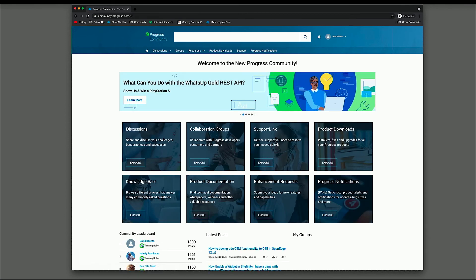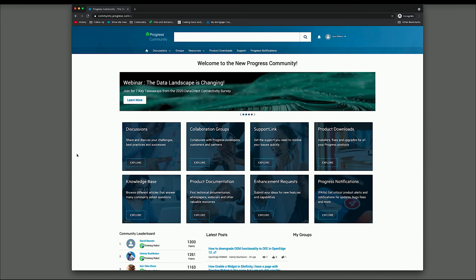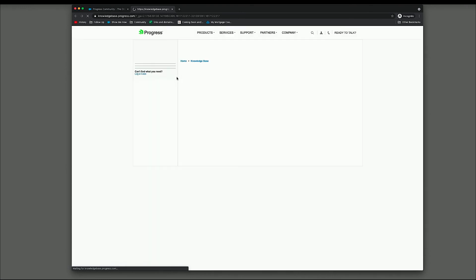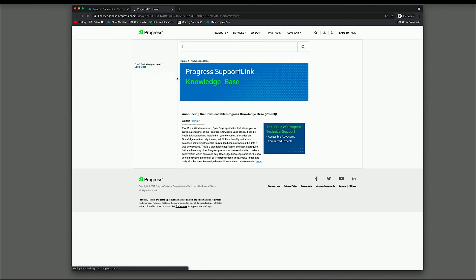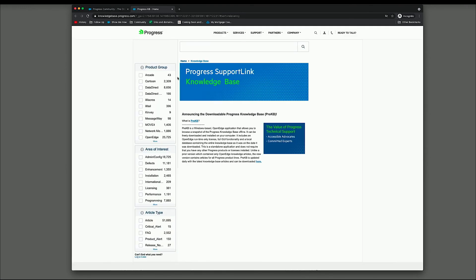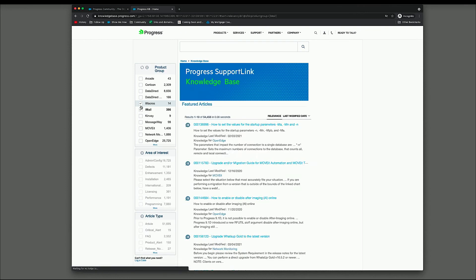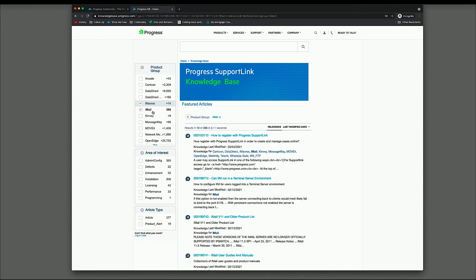We'll come back to Support Link in just a second. Knowledge Base, that's going to simply link you to our Knowledge Base site. So this is where you can access all of our Knowledge Base articles. You can just do a generic search if you want. I would highly recommend that you drill into the specific product line to make your search more relevant. You can do so just by selecting iMail and then performing your search. It'll remember the product group for you.